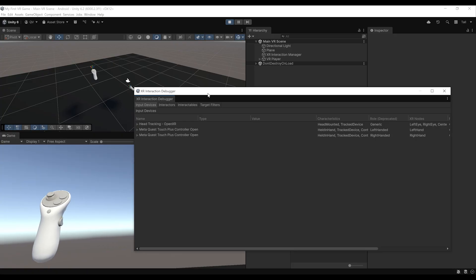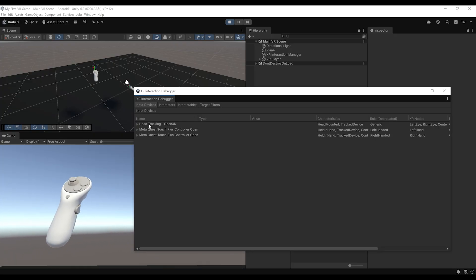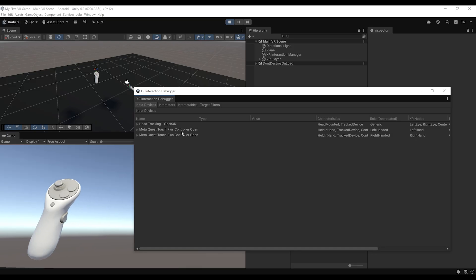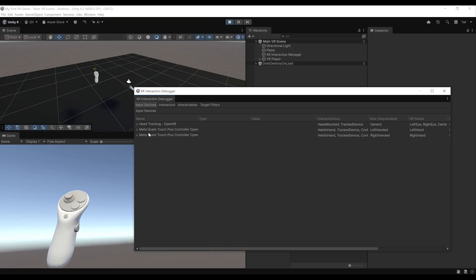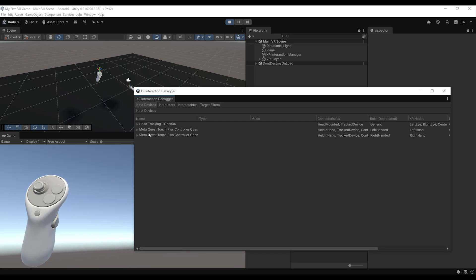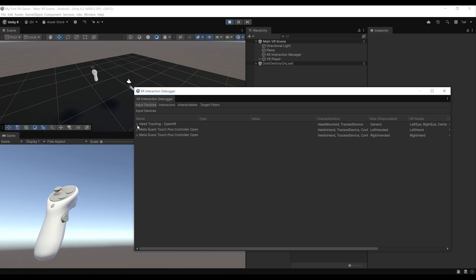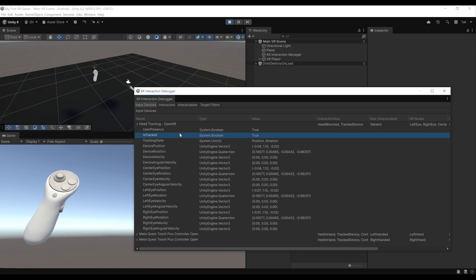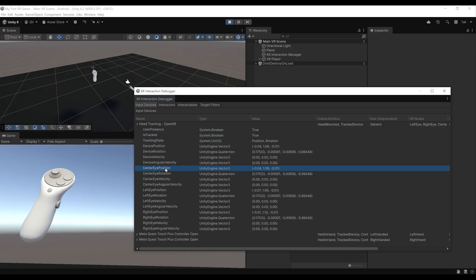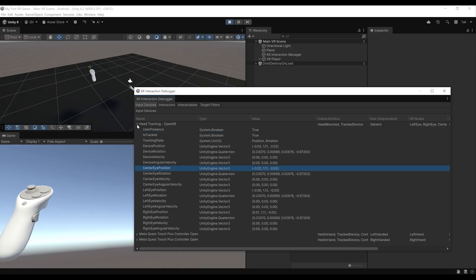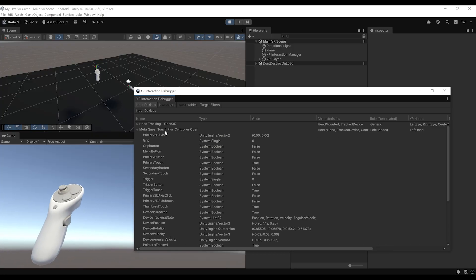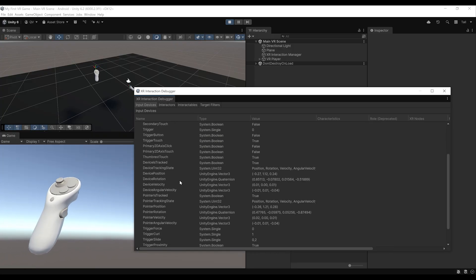Already you can see what's going on. We have three input devices: the Head Tracking, the MetaQuest Touch Plus controllers for the left hand, and the MetaQuest Touch Plus for the right hand. It was able to recognize the device I'm using. For the head tracking, you can see that we have user presence, whether we are tracking, and some input for eye position. Under the left controllers, we can look at the different inputs available.